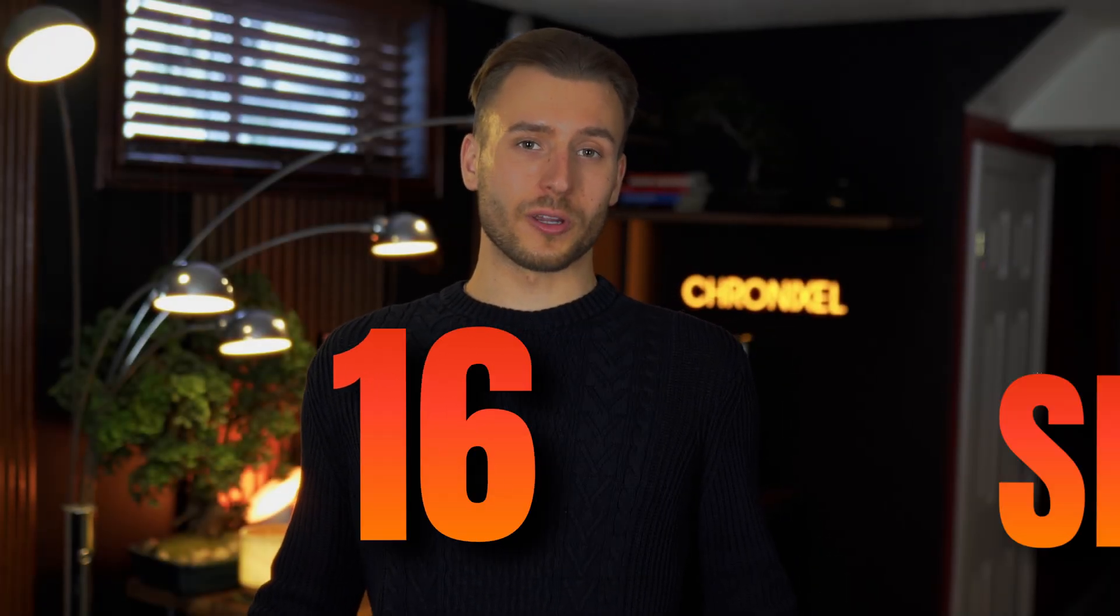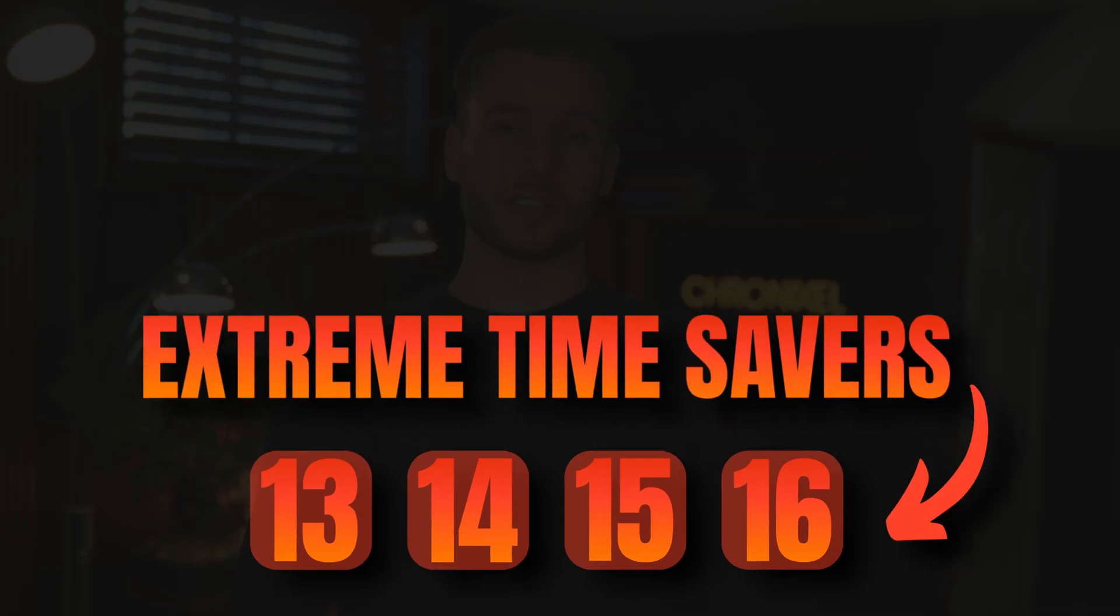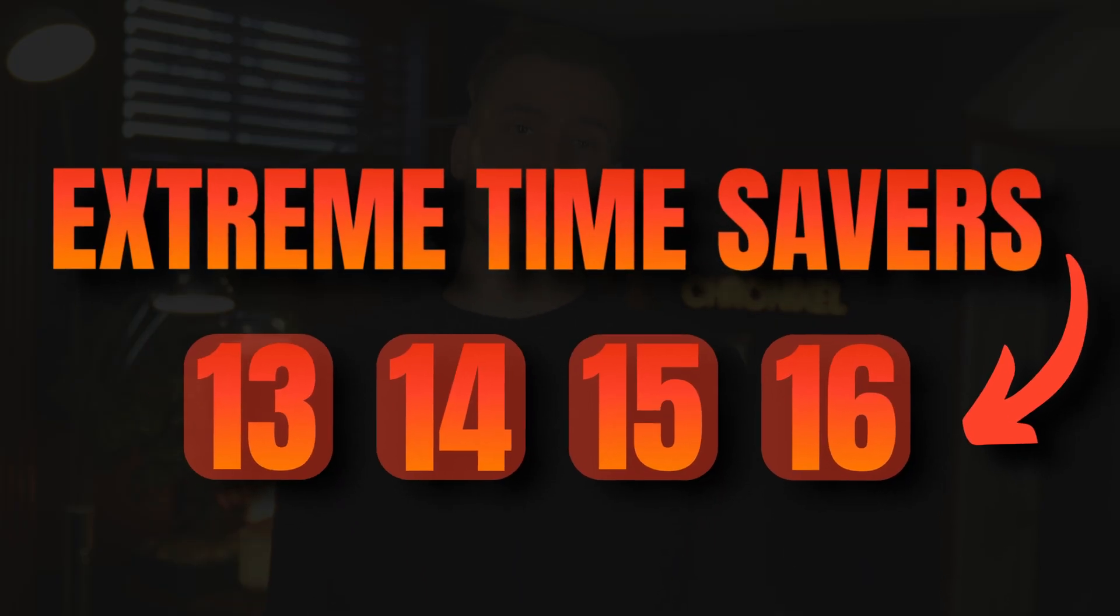We got 16 shortcuts that are really going to help you out. And stick around till the end, because the last few shortcuts are ones that I really wish I knew earlier. It would have saved me so much time editing.